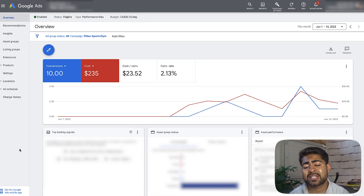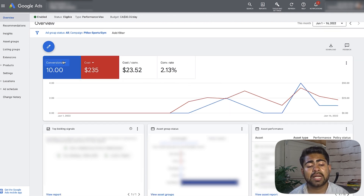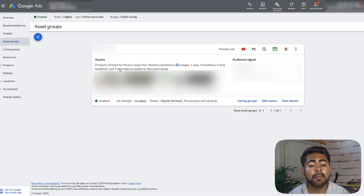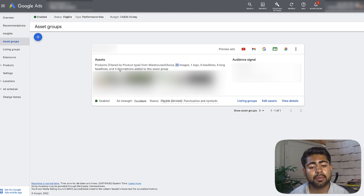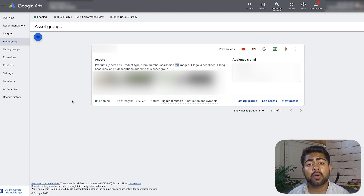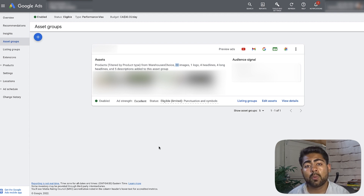Before we actually dive deep into the scaling process, let's take a step back and look at exactly how this campaign was created. Looking at the asset group section, we can see there are about 20 different images for this asset, one logo, four different headlines, four long headlines, and five descriptions. My student did an amazing job of using all of Google's advertising space available to really push all of these images, headlines, and descriptions into this Performance Max campaign to give it the best possible results and let it reach its full potential.